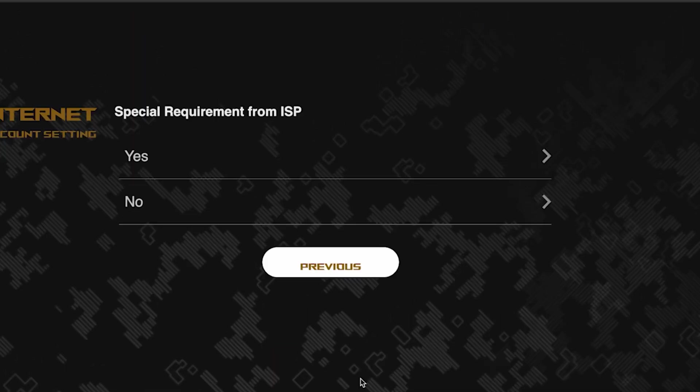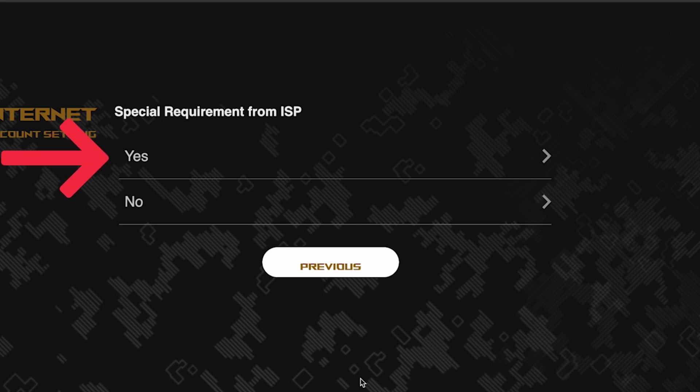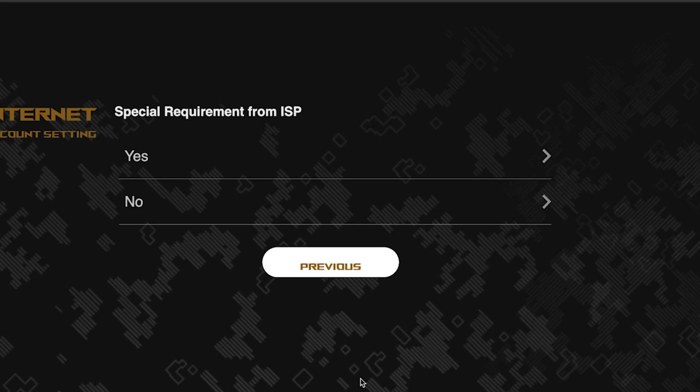On this page, you need to enter whether there are any additional settings from your internet provider. You can find this information in the contract with your internet provider. If it is, select yes and enter the required information. But usually there's no need to specify anything additional. So if you don't know what to choose, select no.